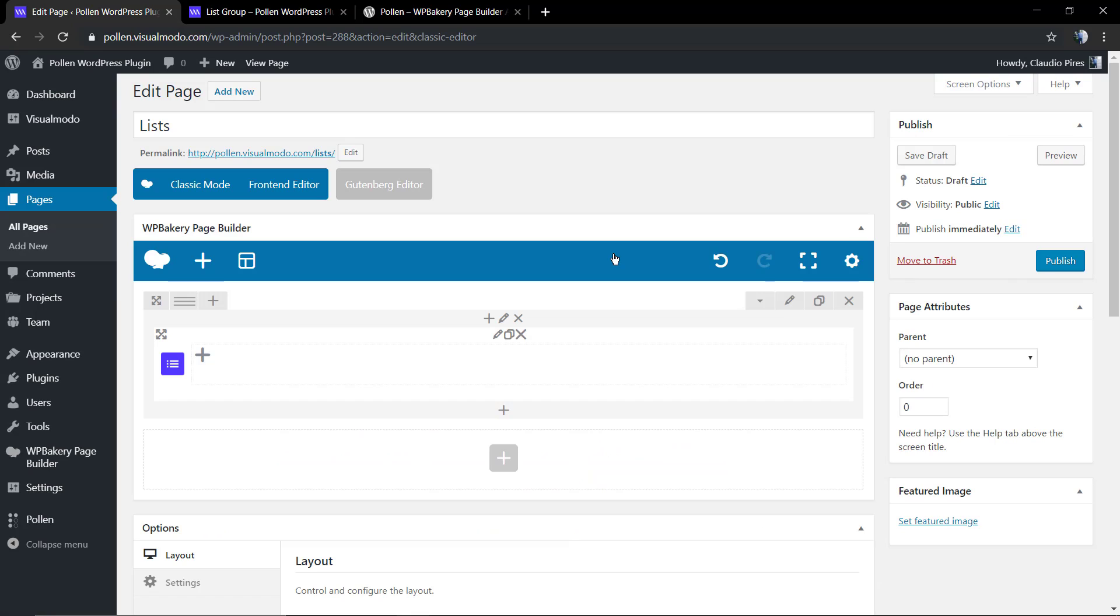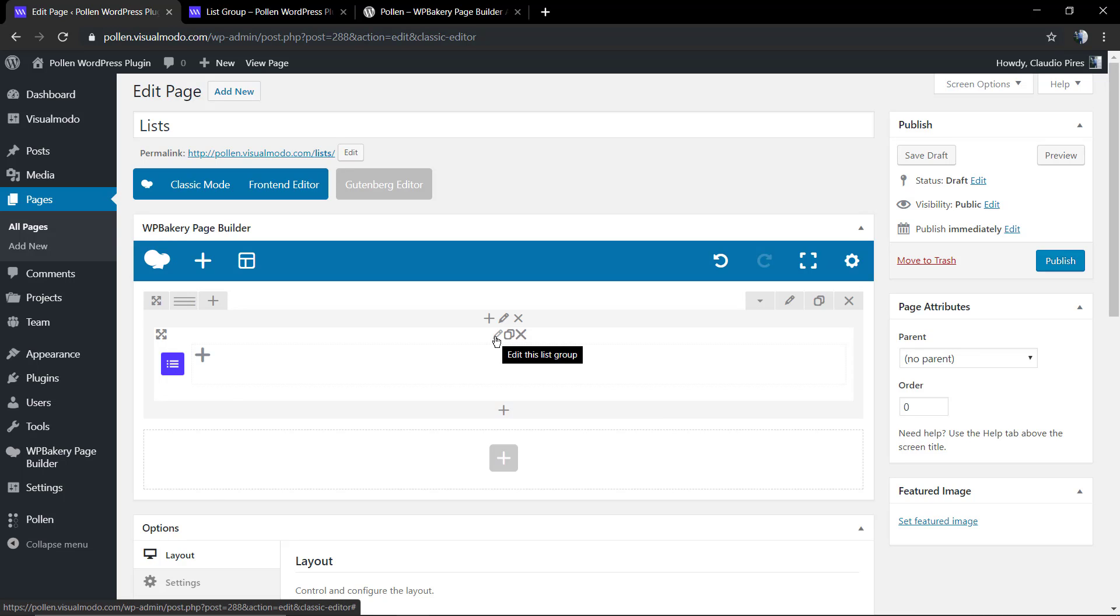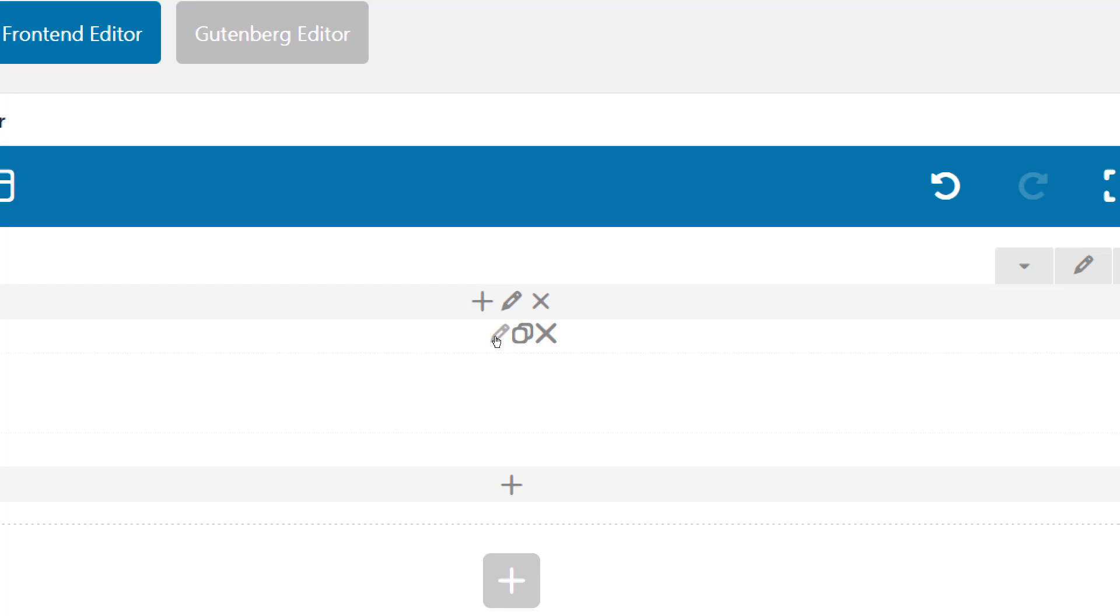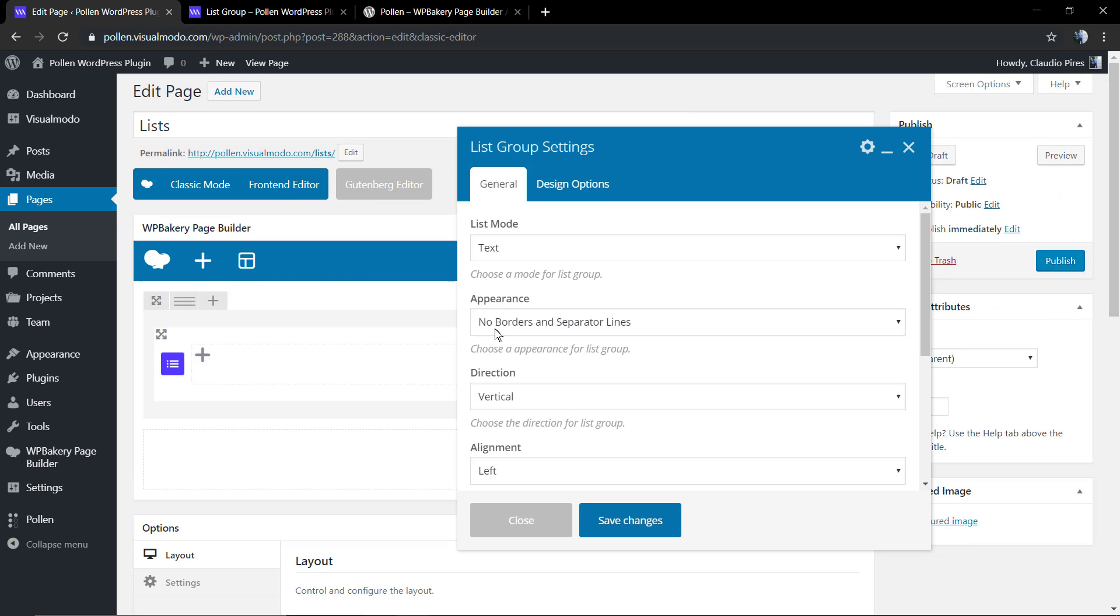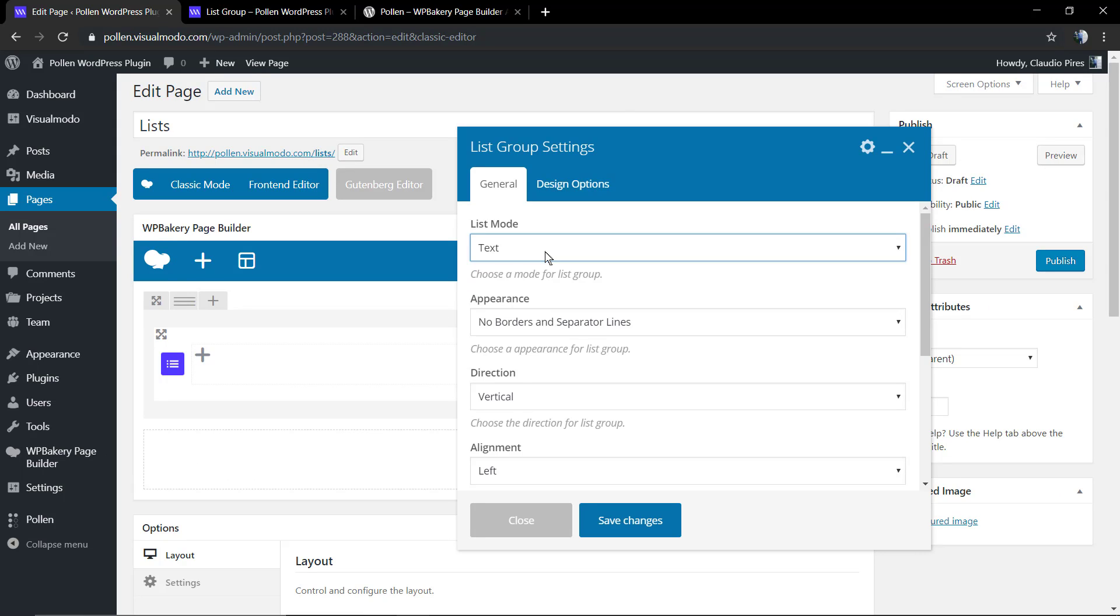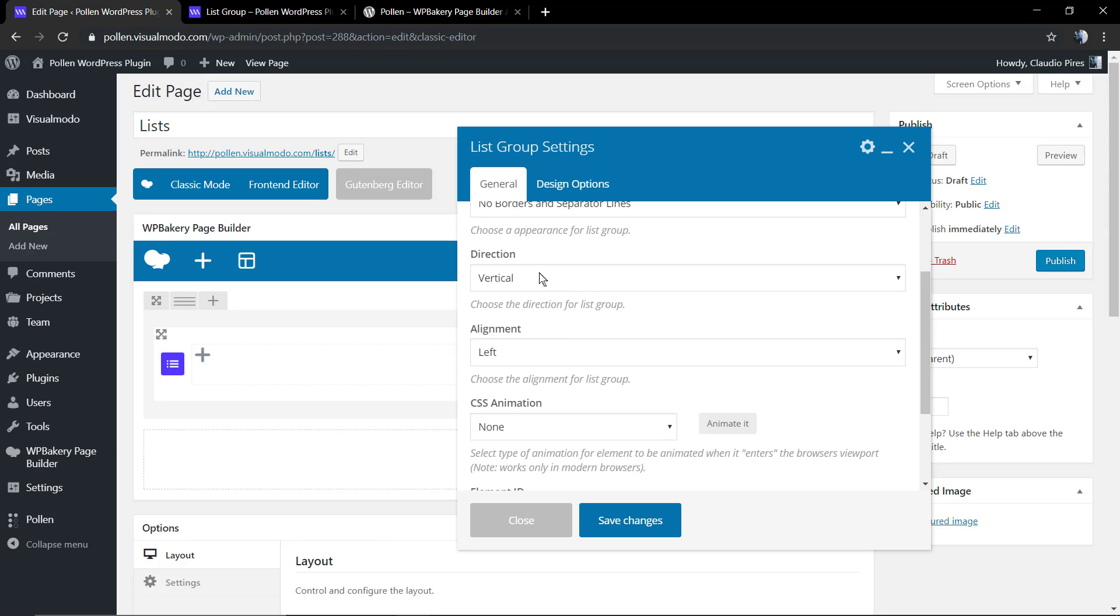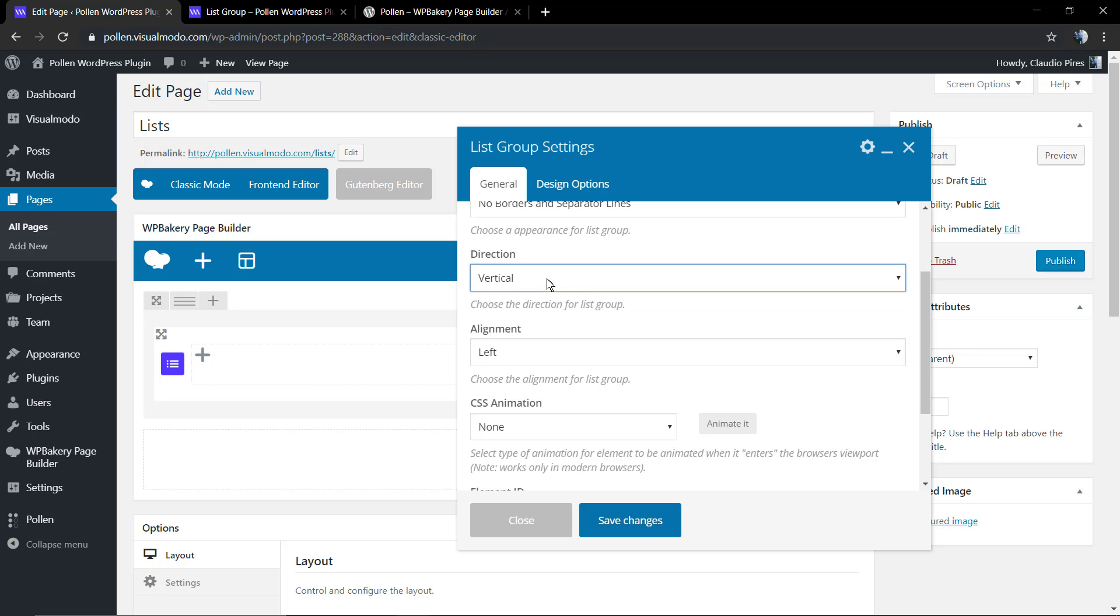After you click on it you're going to add a section into your page. Now you're going to need to click on this pencil button called edit the list. The list group settings are going to appear with the options for this list customization, like appearance, link mode, direction, alignment, CSS animations, and the design options in the case that you want to apply some paddings or some spaces.